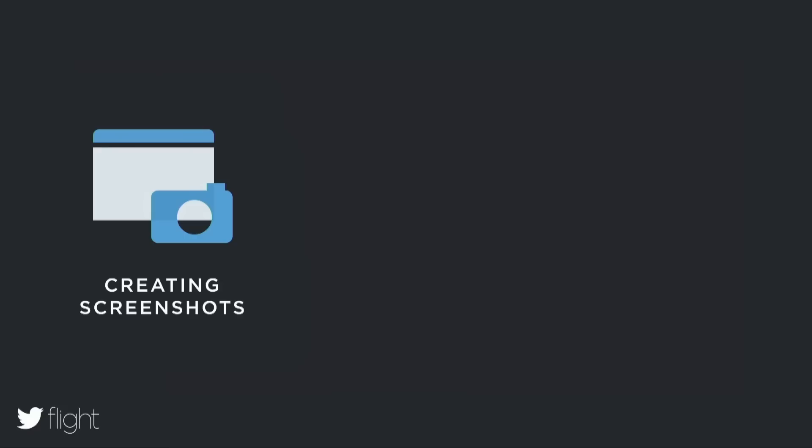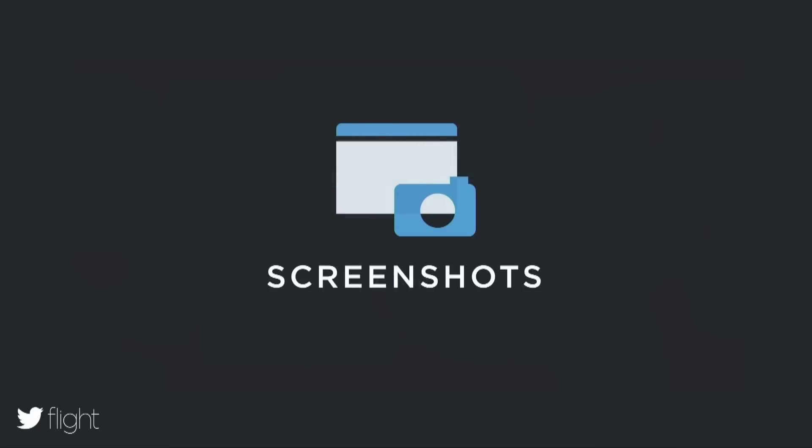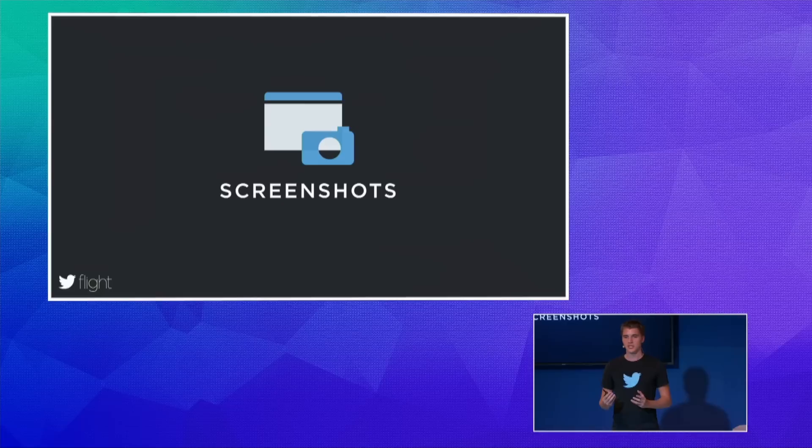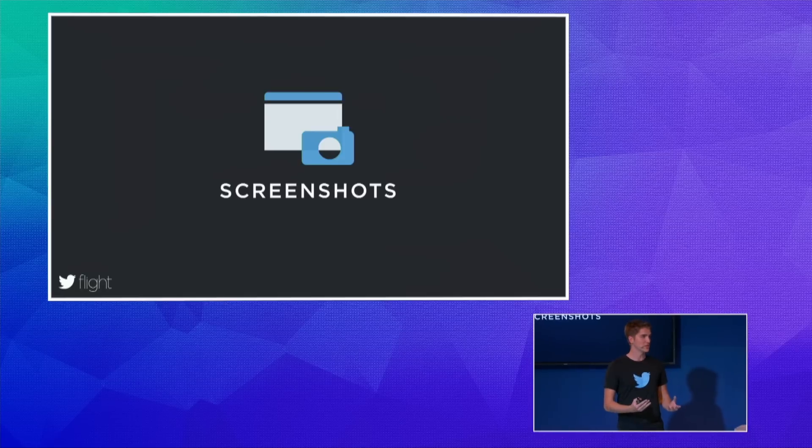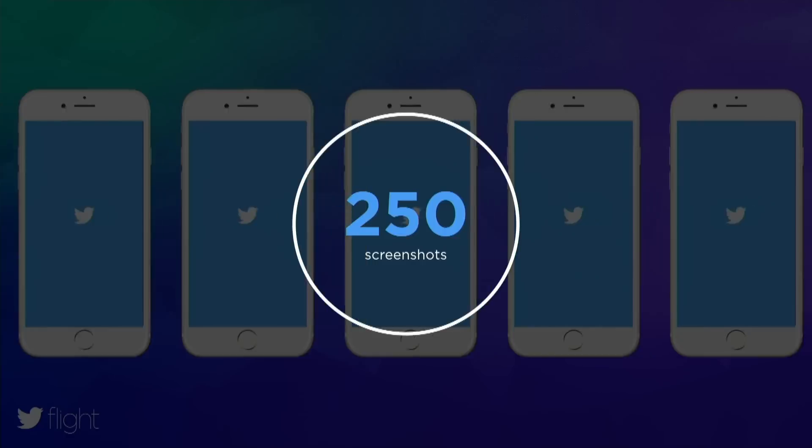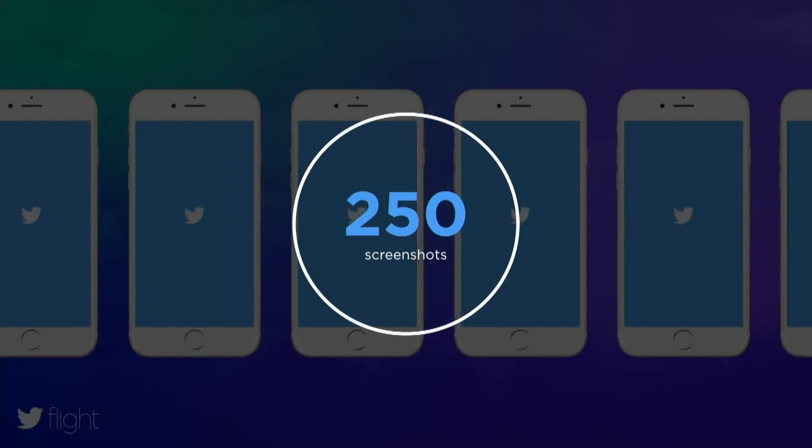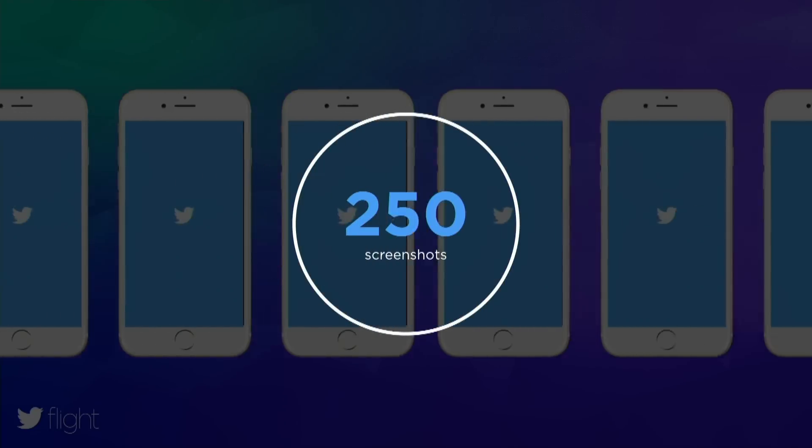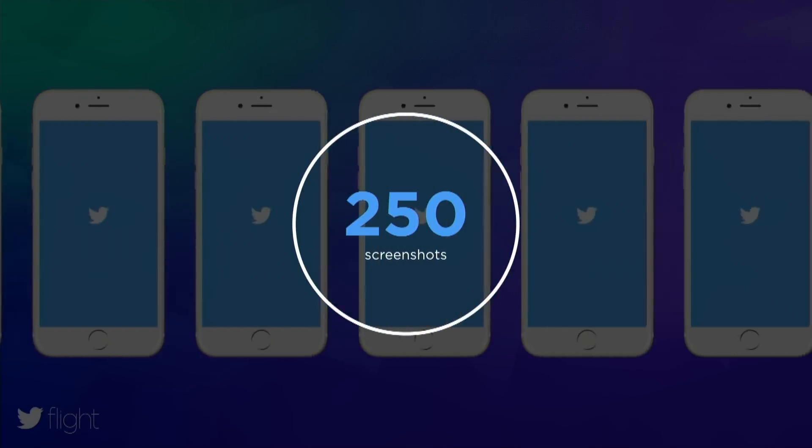First I will talk about generating beautiful screenshots in different languages on different device types. Then we will quickly talk about code signing and provisioning profiles, and finally how you can automate the whole process. Every time you publish a new application you have to generate screenshots and then upload them to iTunes Connect. You have to do the same thing every time you change the design of your application, every time you add a new language, or every time you add support for a new device type. So it is really hard to do screenshots right. Just to give you an idea, if you support ten languages with five device types, with each five screenshots, you end up with 250 screenshots you have to first generate and then upload to iTunes Connect.